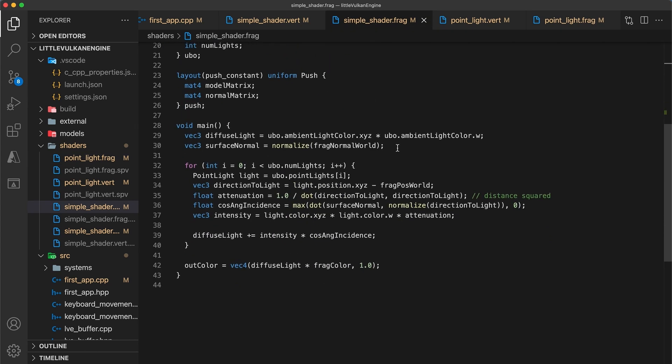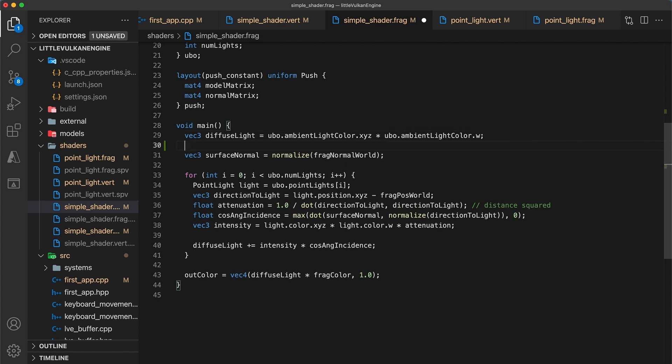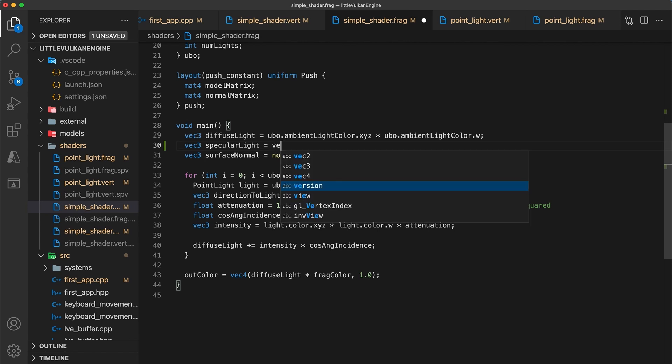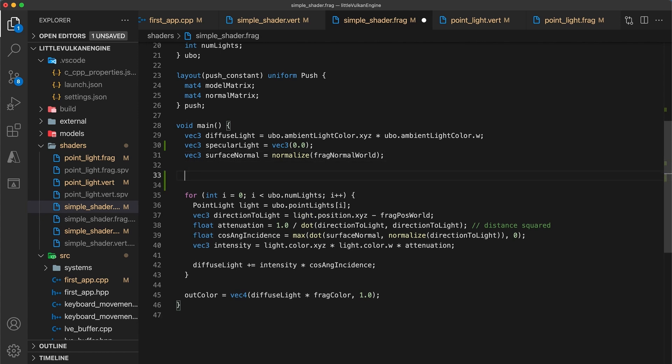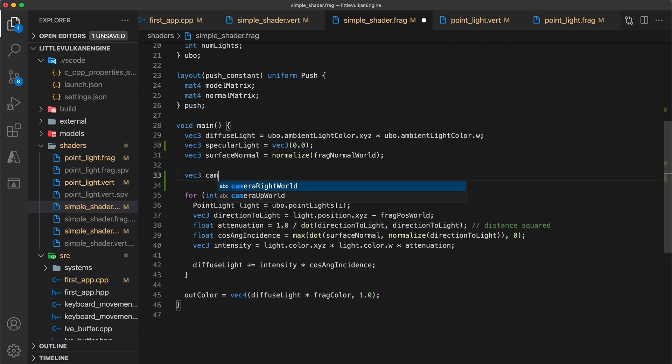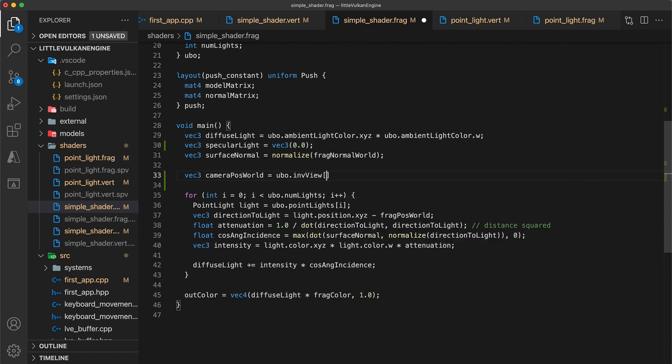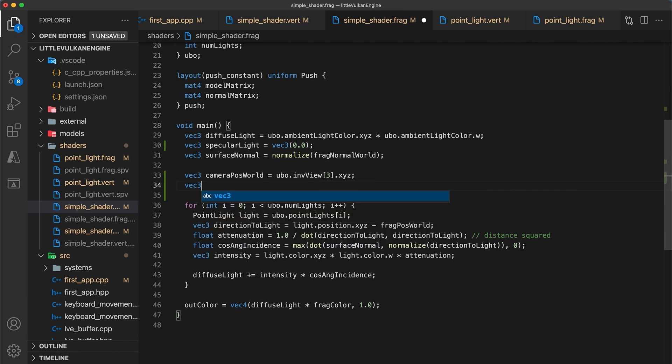Head to the simple fragment shader, and by the top of the main function, I'm declaring a new variable with type vec3 called specular light. This will hold the total for each point light specular contribution. Following that, we will extract the camera's position and world space from the inverse view matrix by indexing into the last column and then selecting the first three components with .xyz.